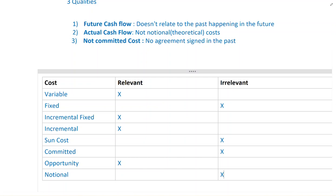So this was a simple explanation of relevant costs. In the next video I will work on a simple example, and that should be it.